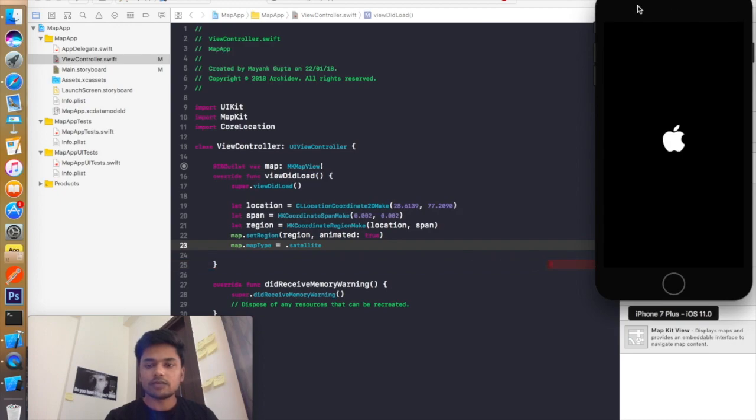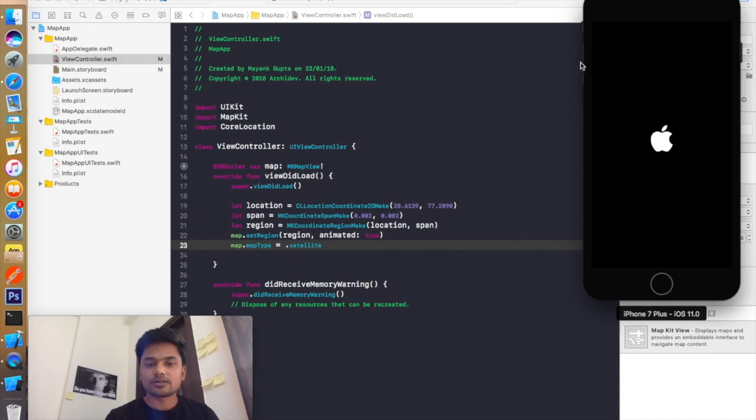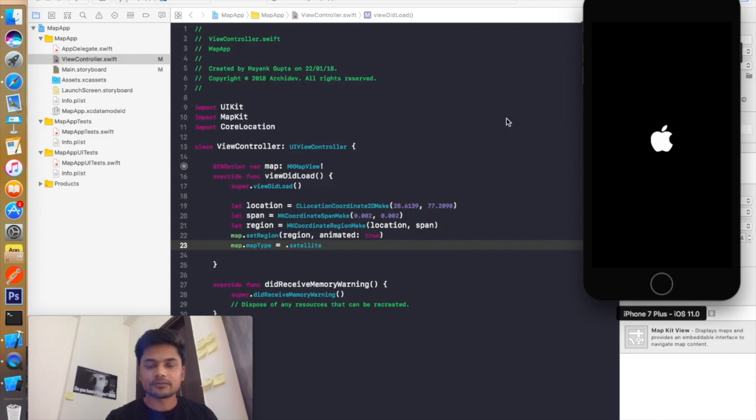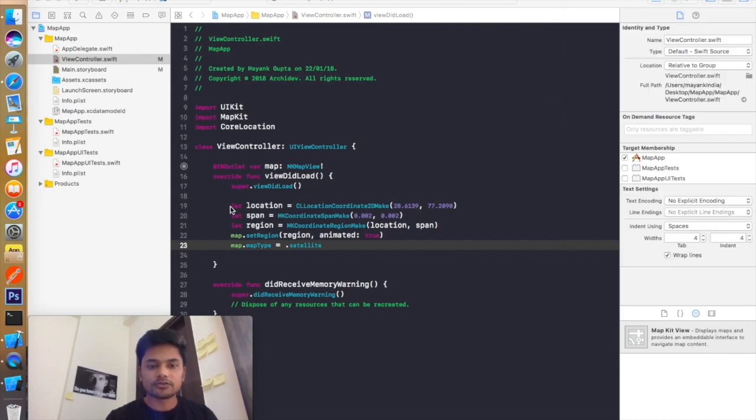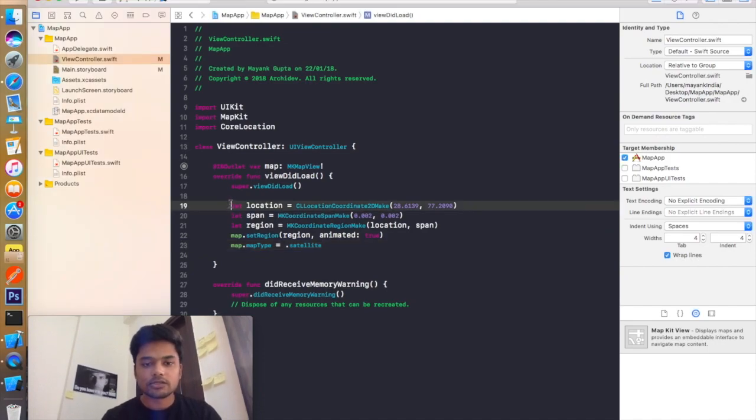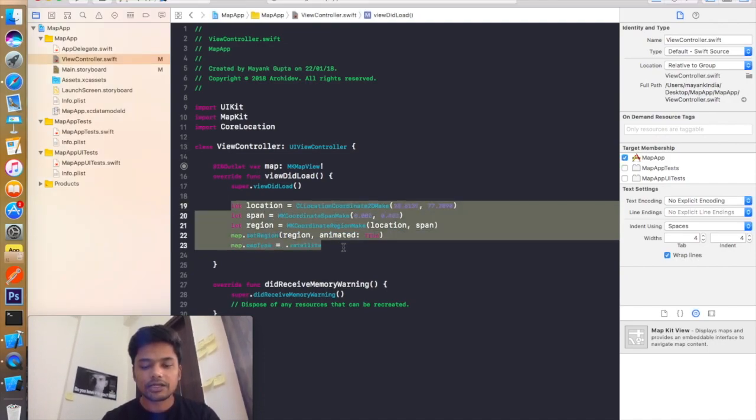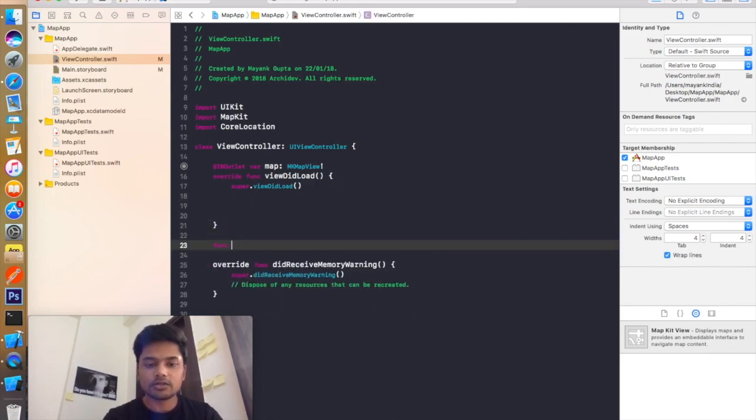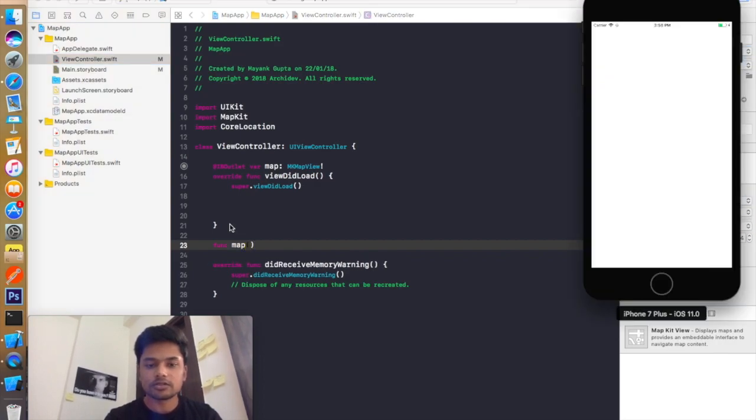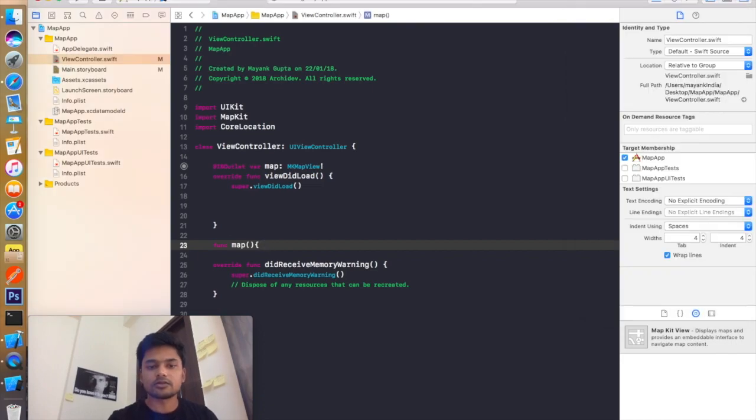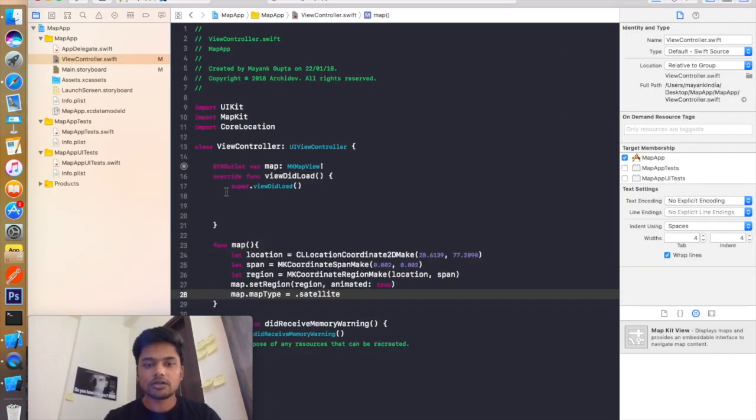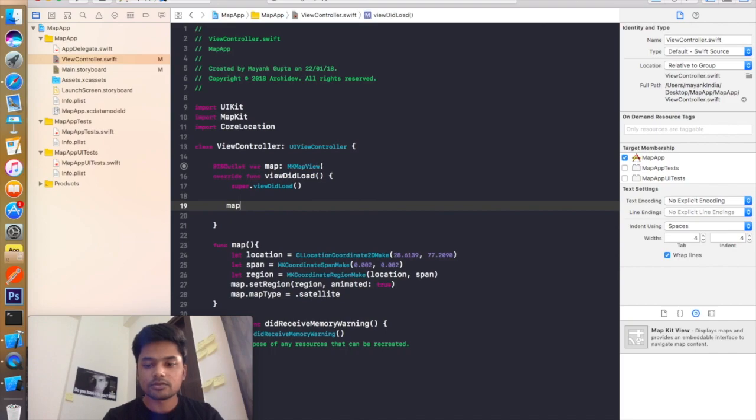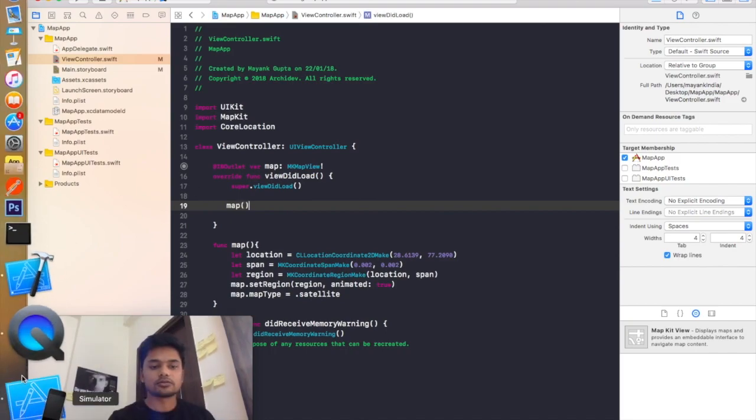It takes time for the first time when it launches the simulator. So let's bear with me for a minute. Until it starts, we can also fix our code. Let's make it more clean and clear. Make another function, separate function, name it map. The simulator has been launched and just call this function in viewDidLoad.